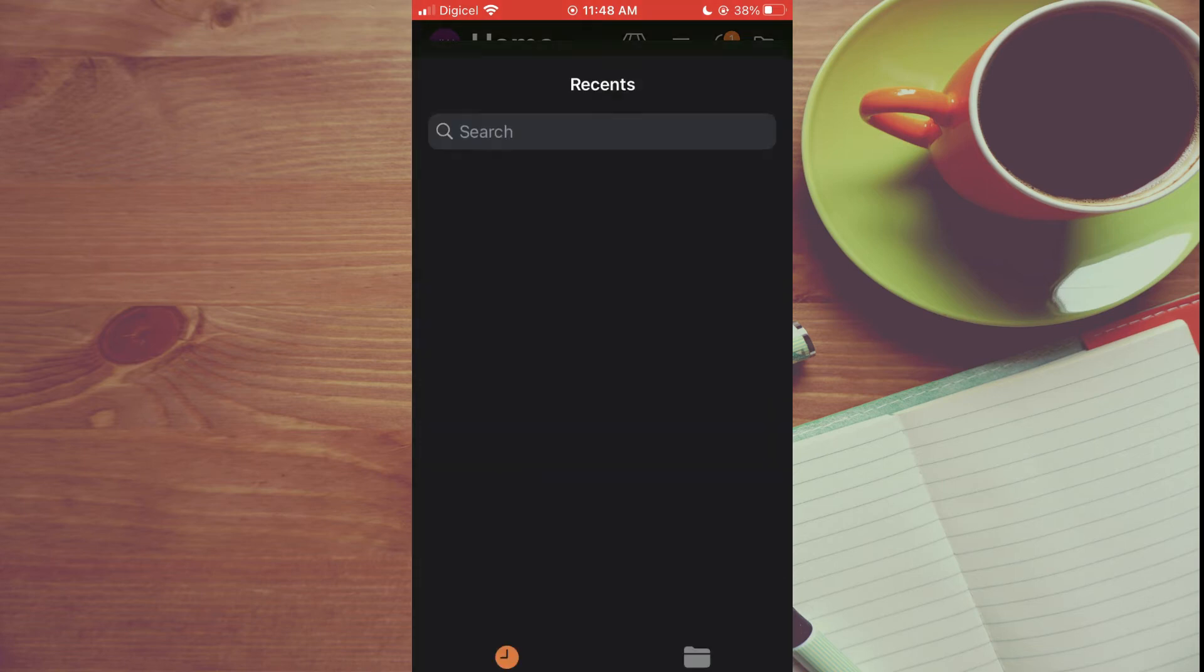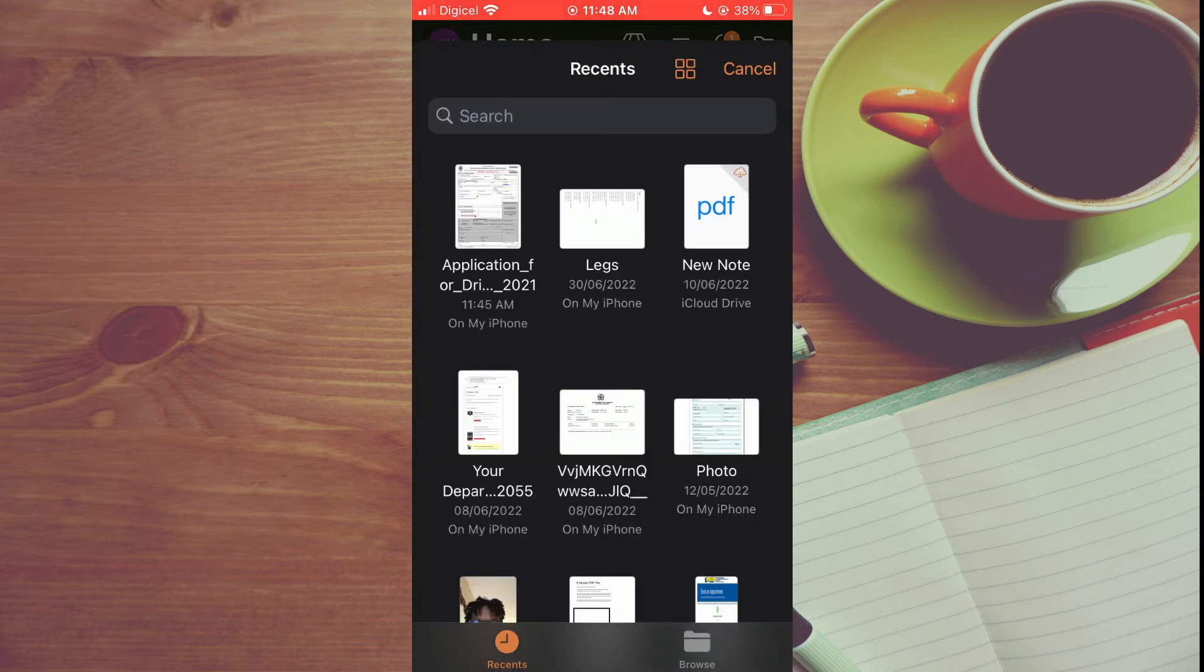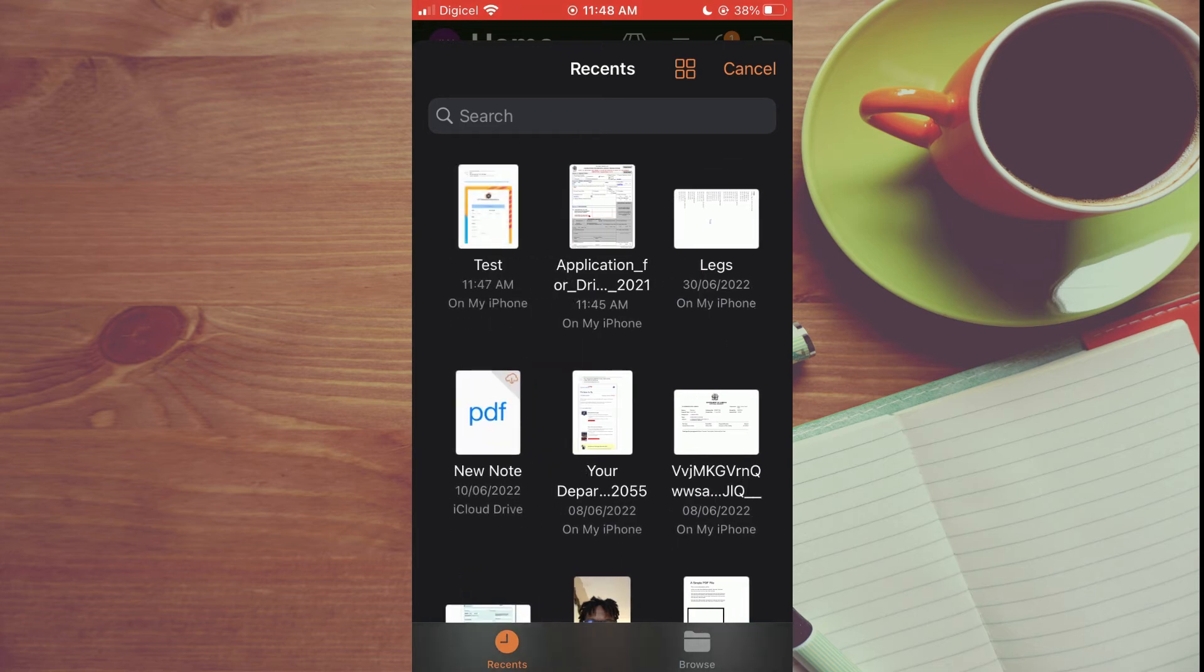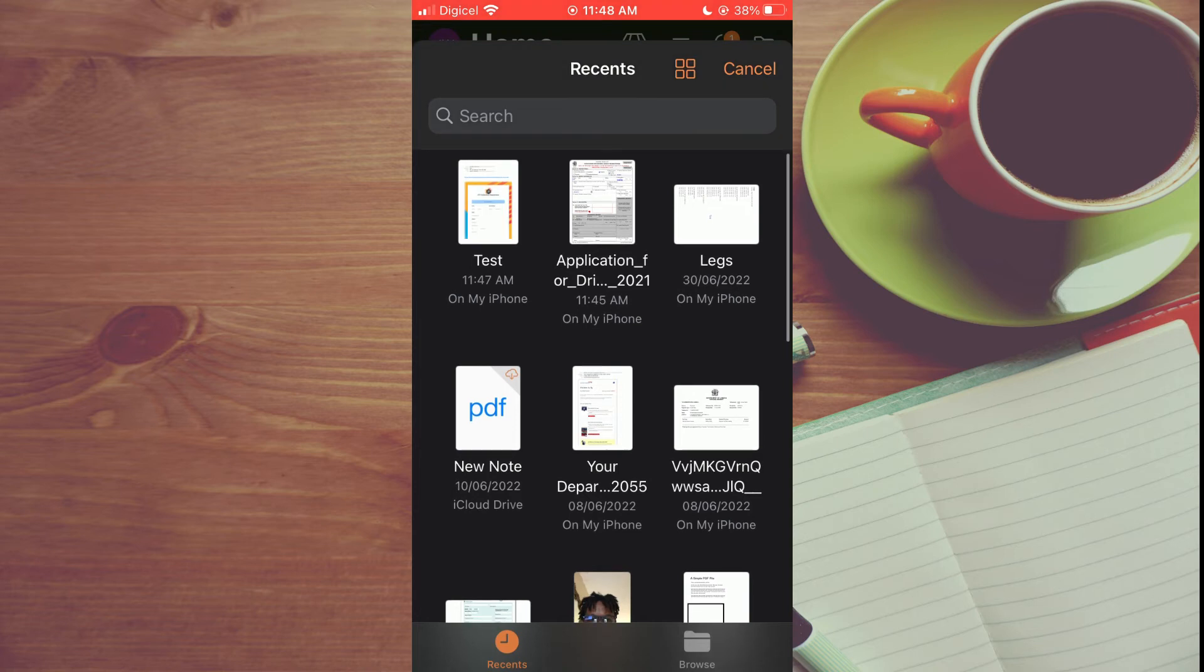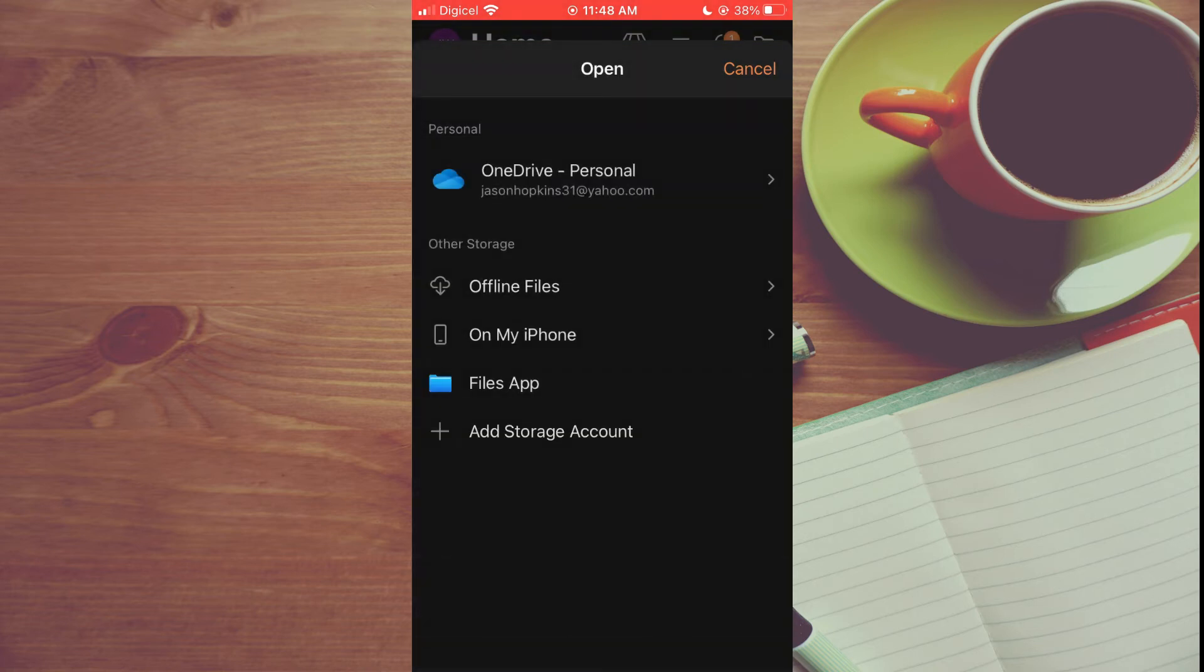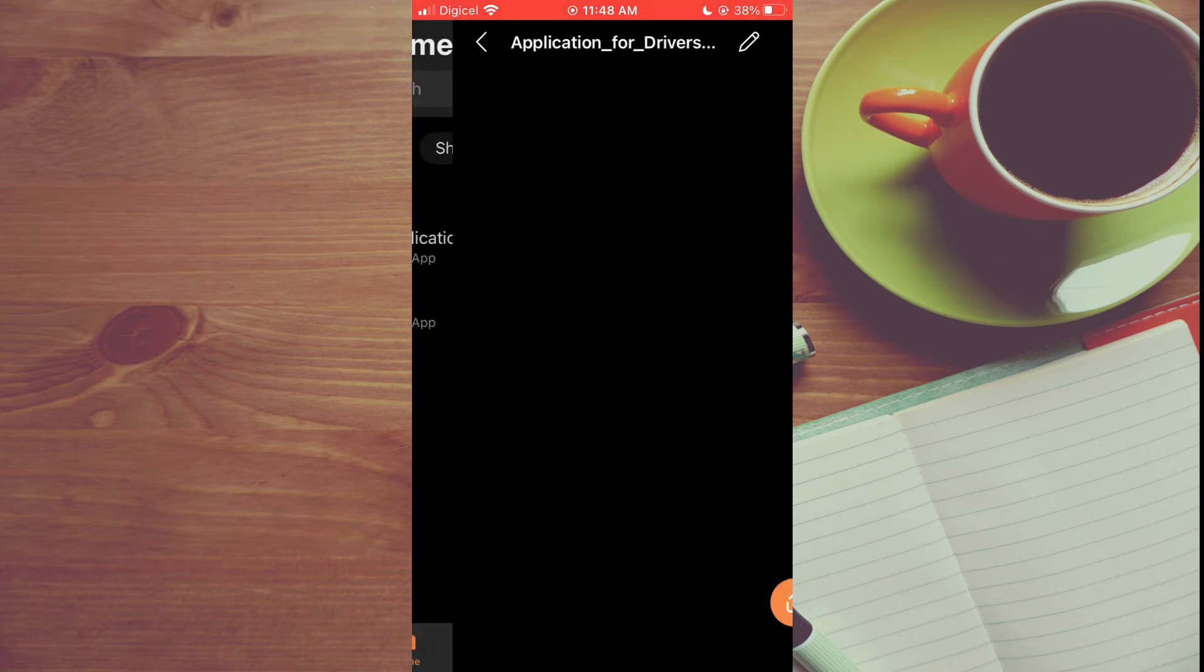From here you can simply select the file that you would like to edit. For example, this is the one right here, or I could select this one right here, which is an application—it's a bit more complex.